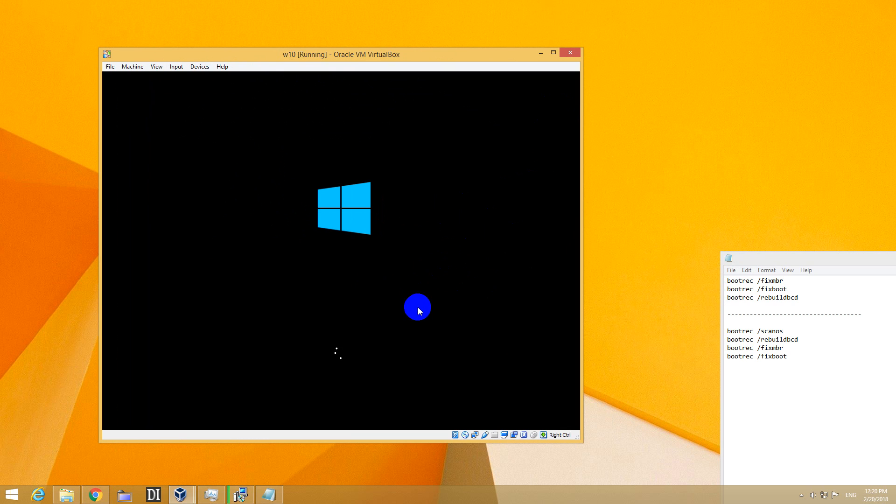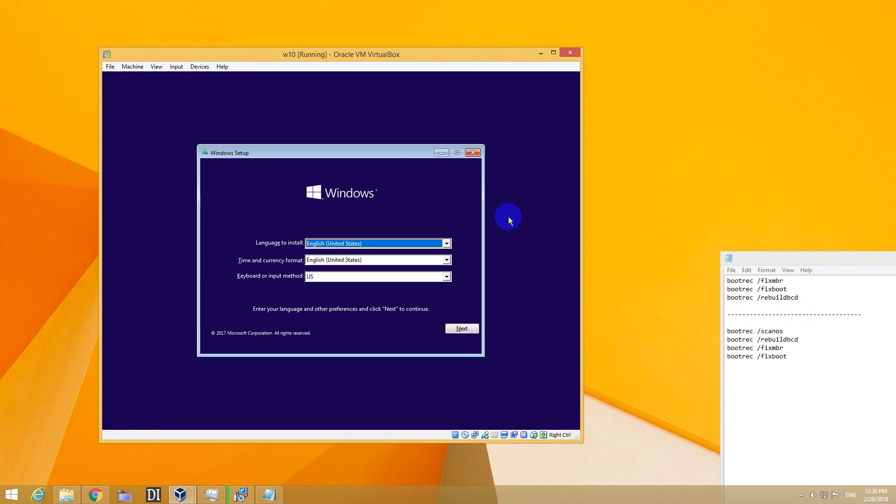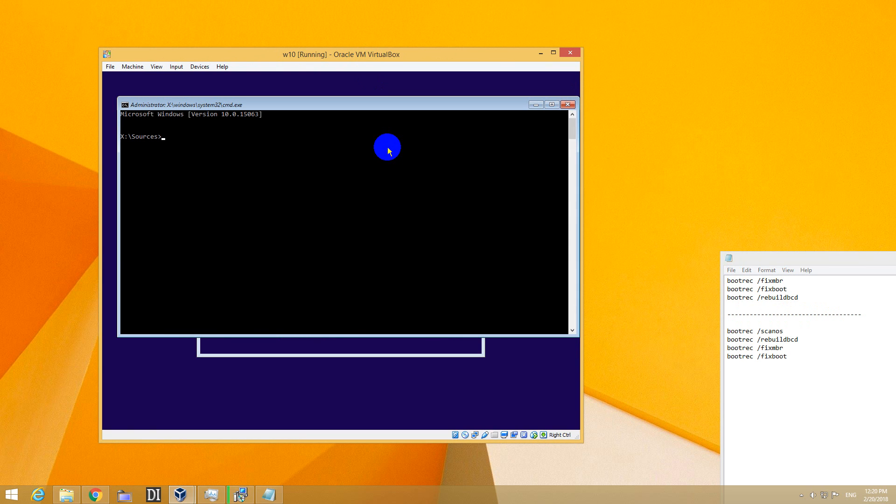After that I'll start the Command Prompt window and use these commands to fix the operating system. Click inside here and press Shift and F10 for the Command Prompt.